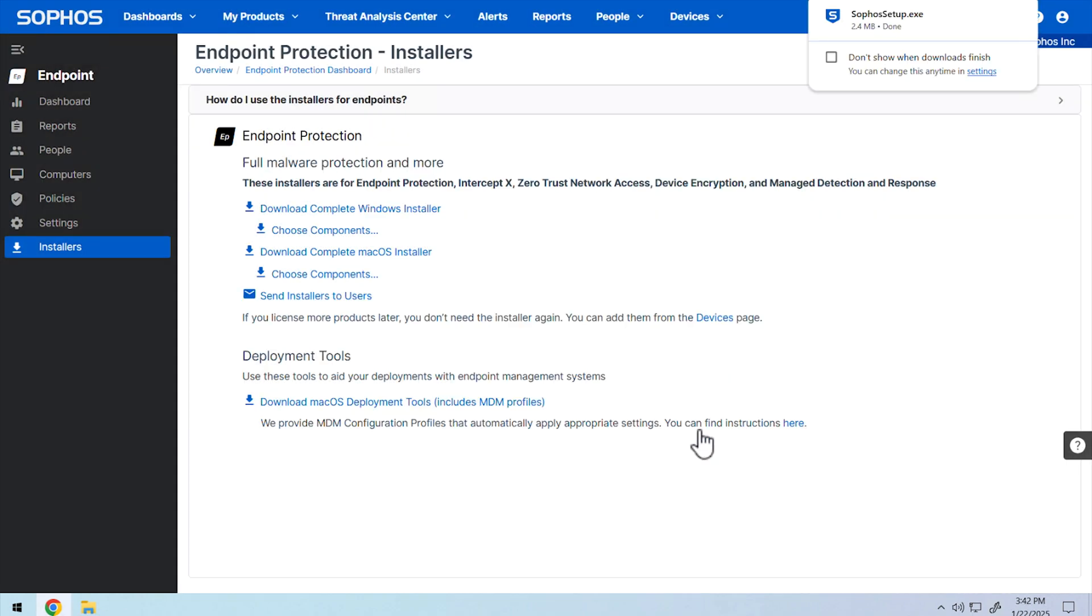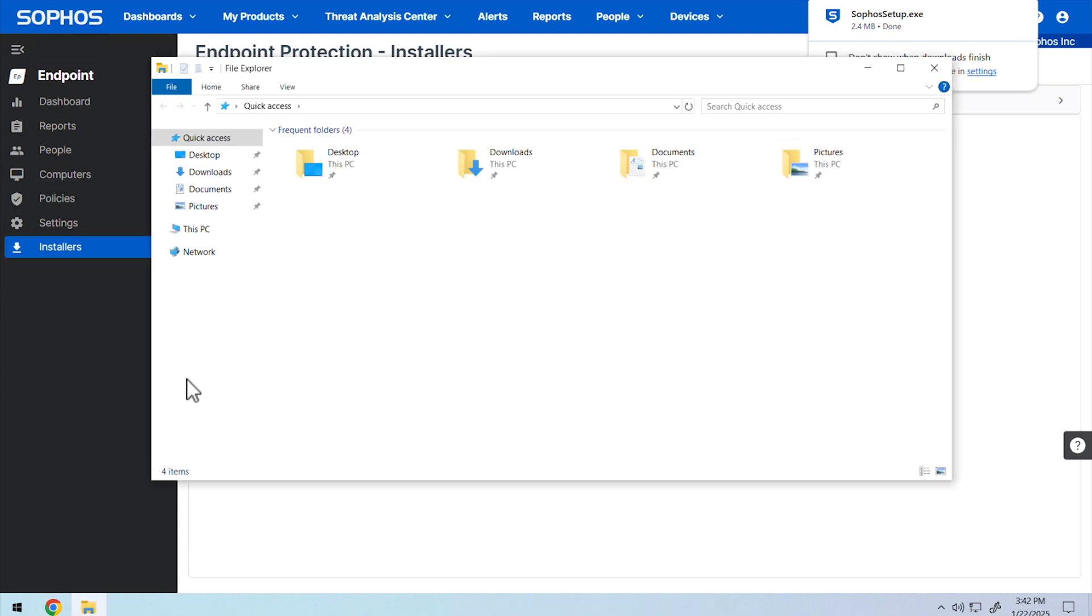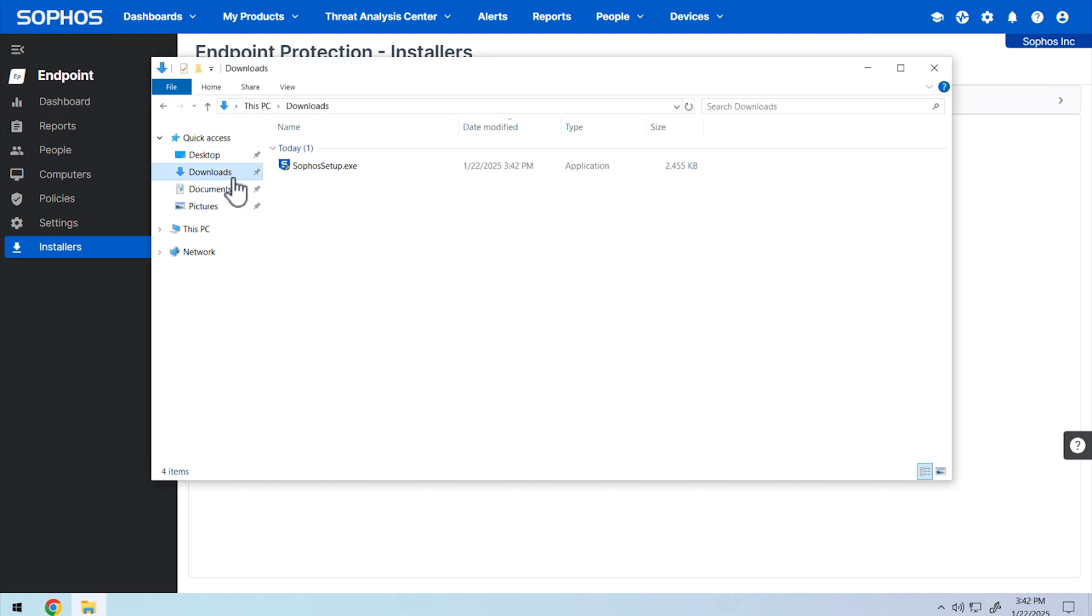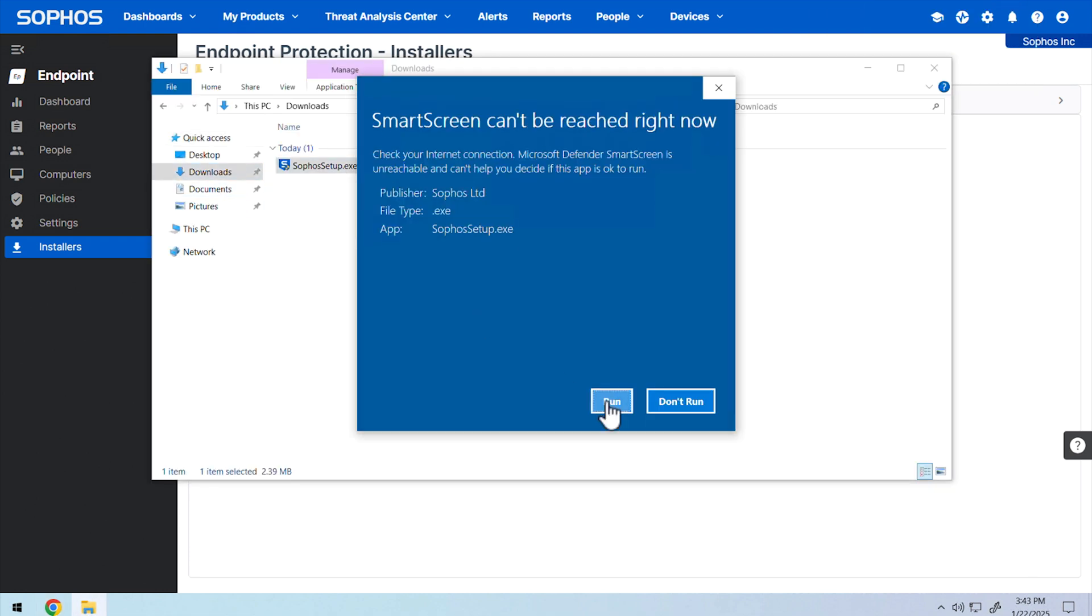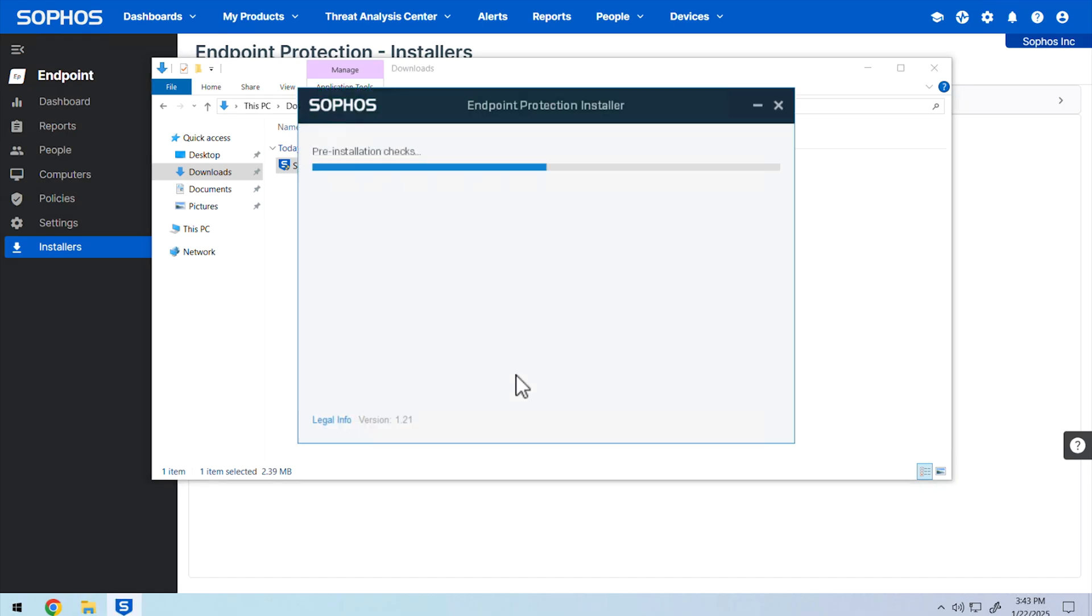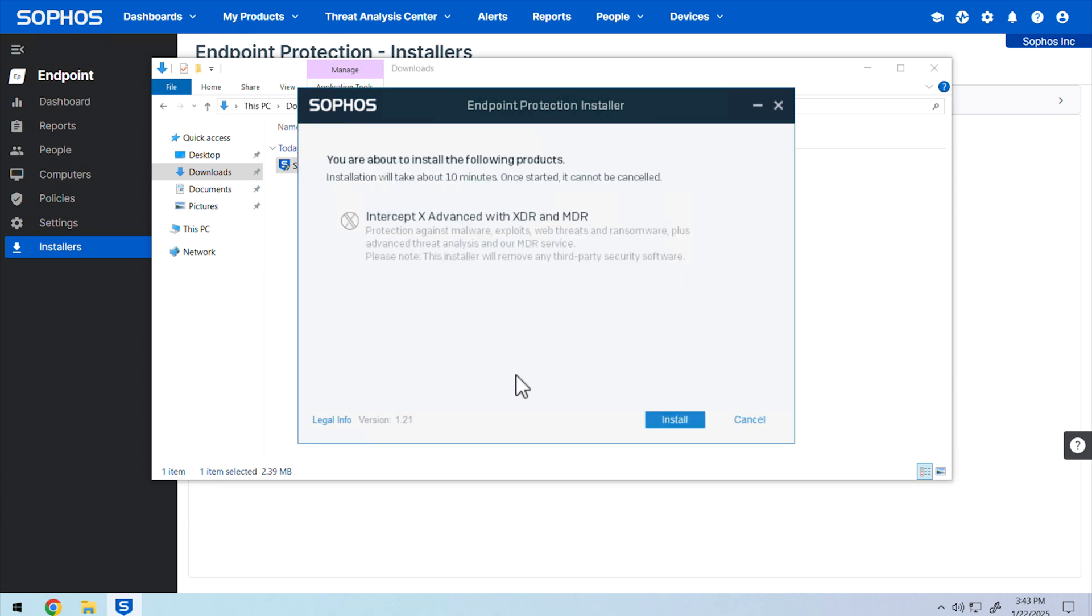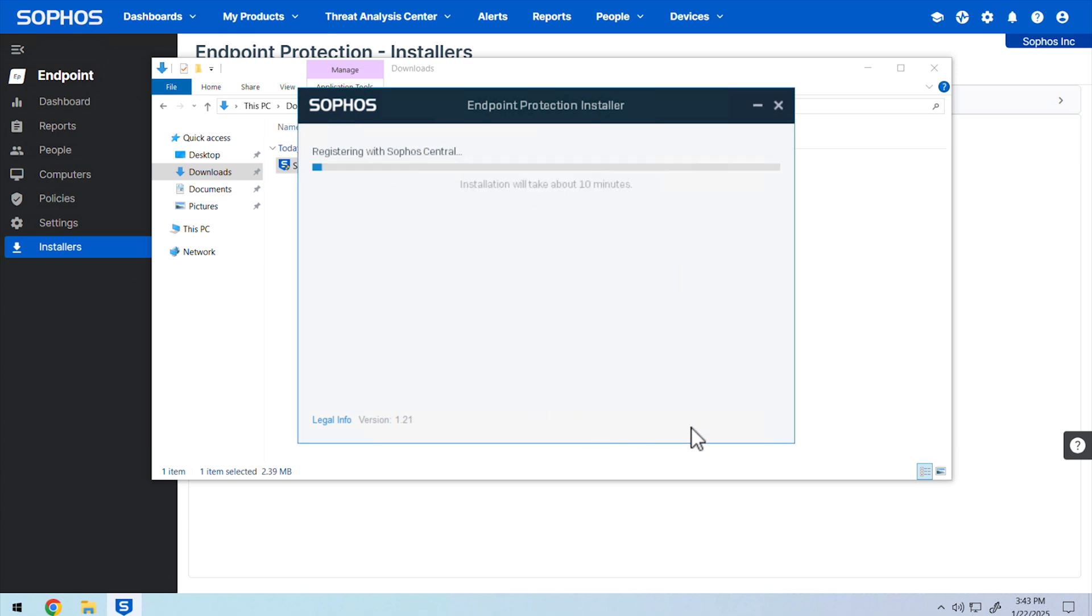Once the download completes, navigate to your downloads folder and run the installer. Proceed through the installation window and prerequisite checks and begin the installation. The installation can take about 10 minutes to complete.